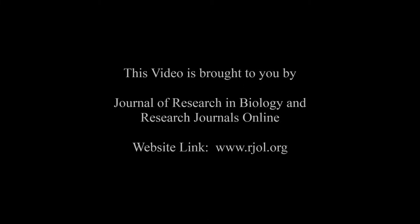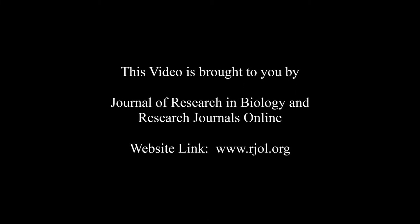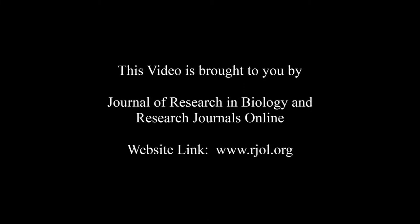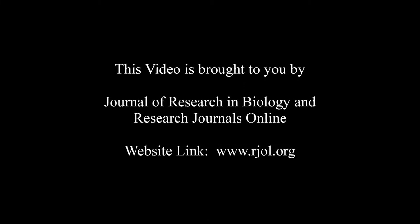Thank you for listening. Keep watching and learn good. This audio was brought to you by www.rjol.org.